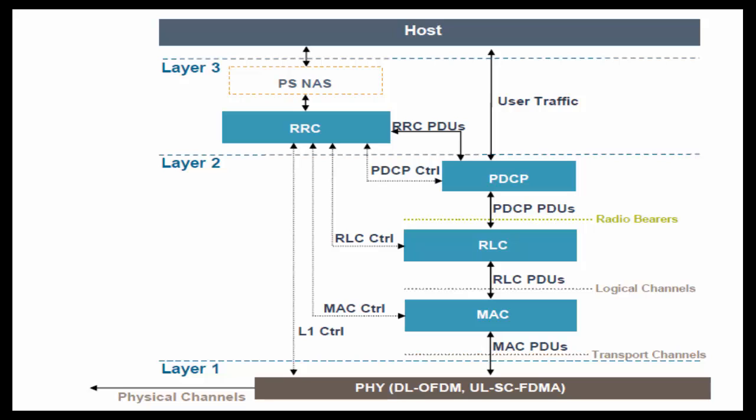Hey folks, today we will talk about Air Interface Protocols in LTE. It is a very big topic, so in this video, we will just have an overview.